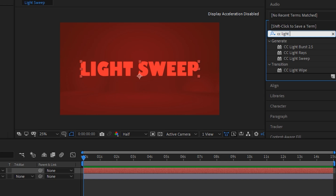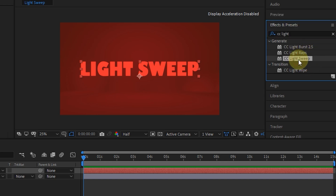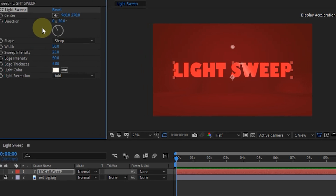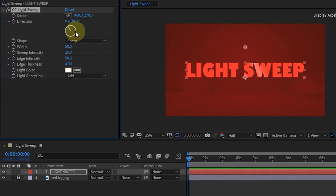In the next step, find the CC Light Sweep effect. When it appears, add the effect to the text layer.